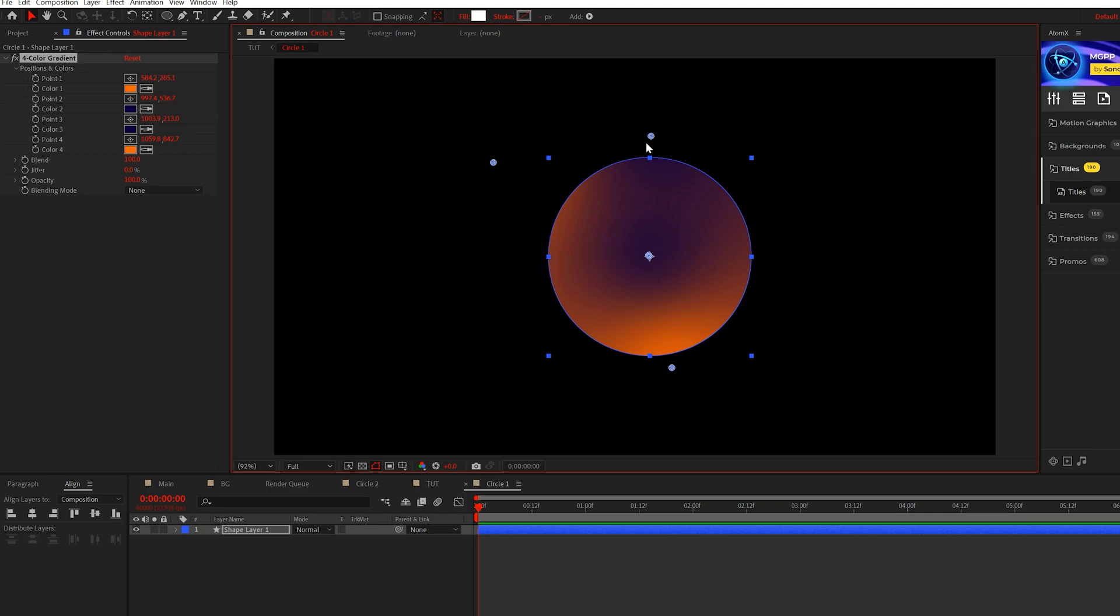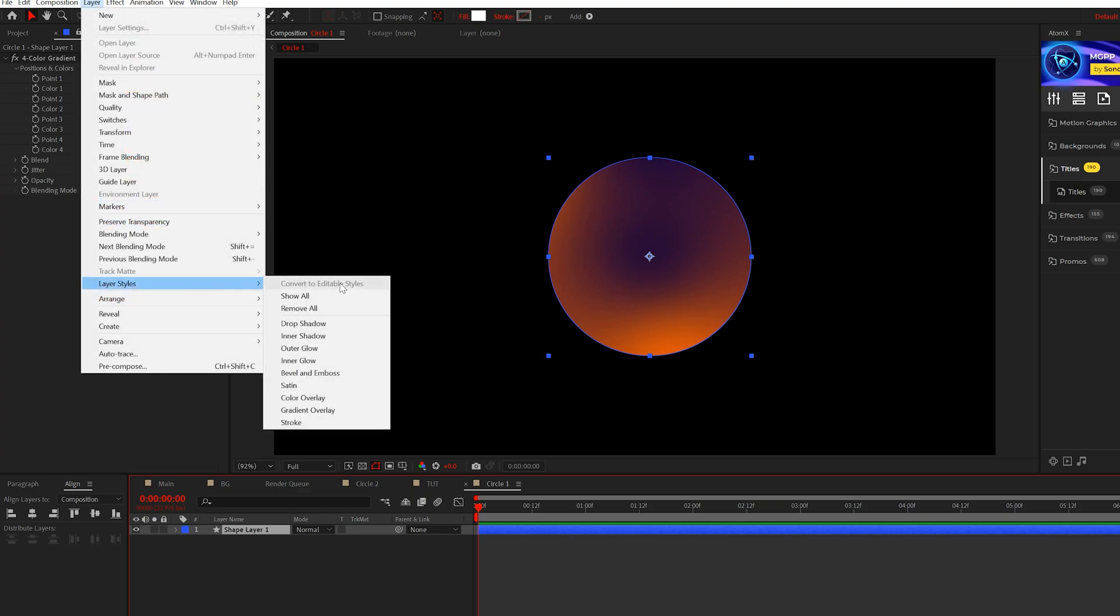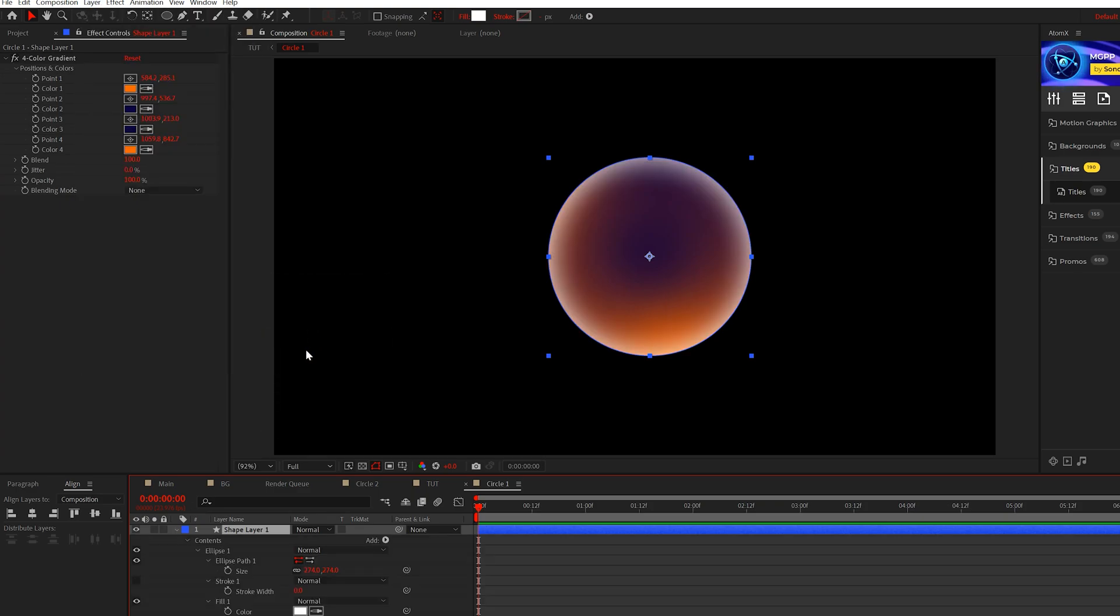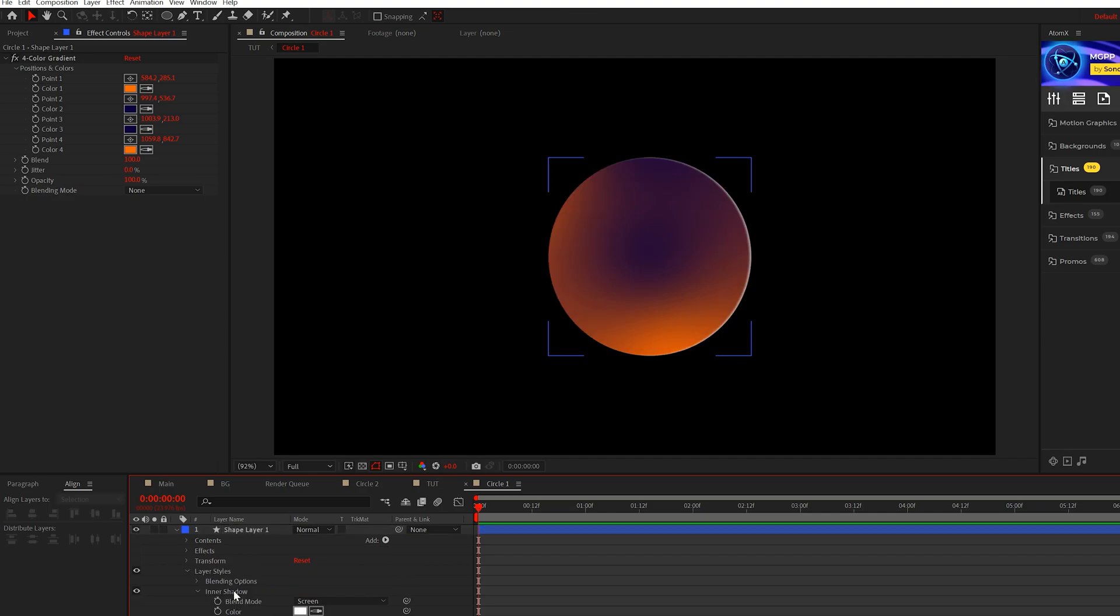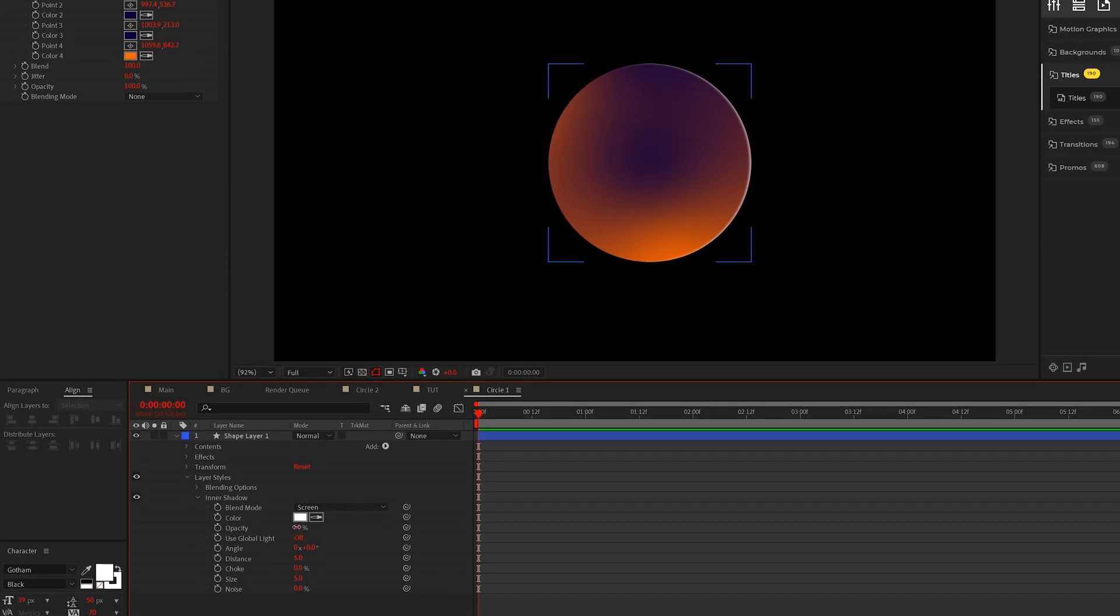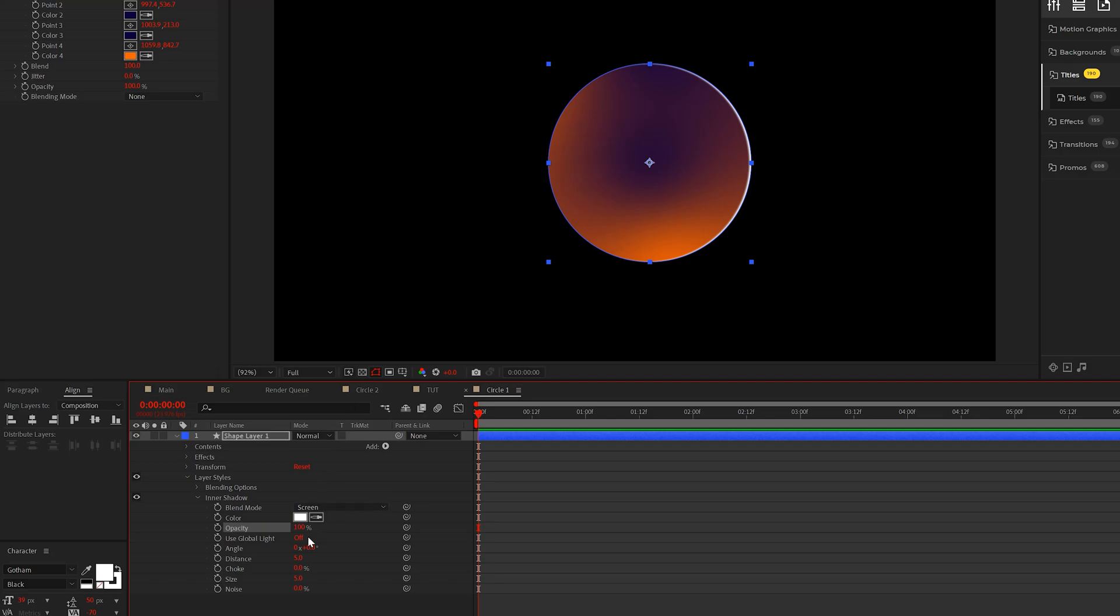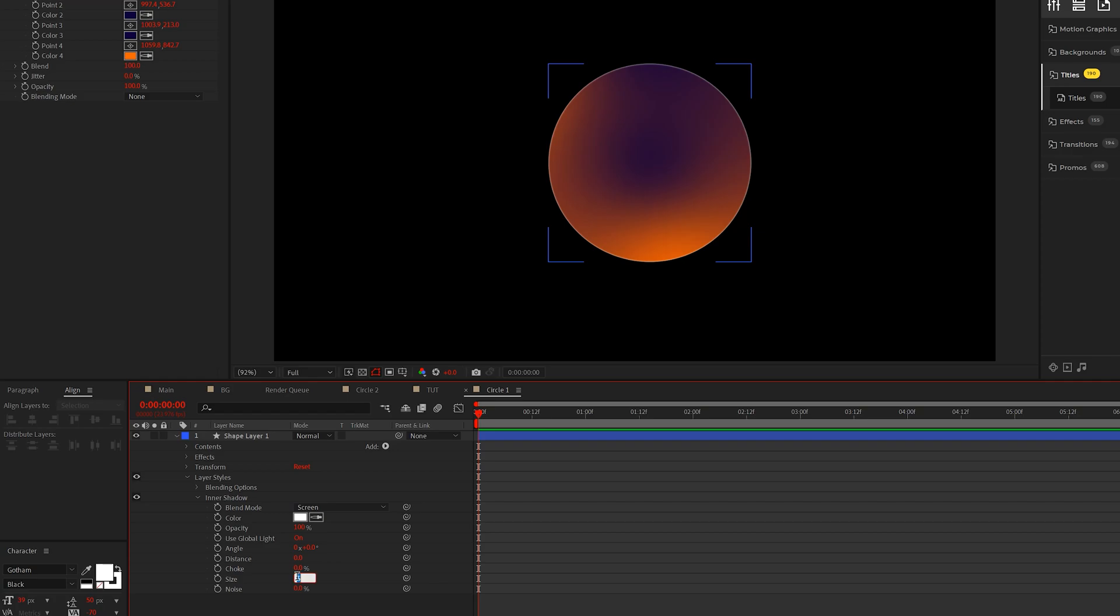Let's go to layer, layer styles, and let's grab an inner shadow - something we don't usually use much. We'll open the shadow, come into opacity, set that to 100%, make sure the blend mode is screen, turn on global light. We'll set distance to zero and size to 90.